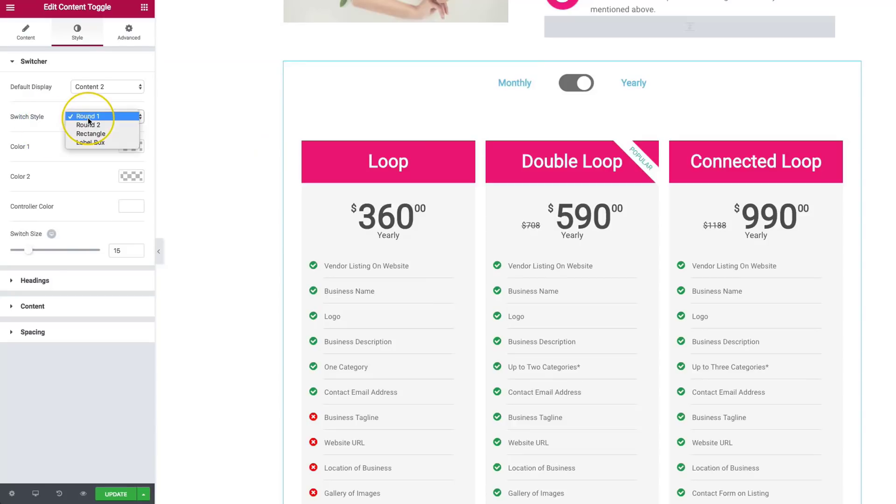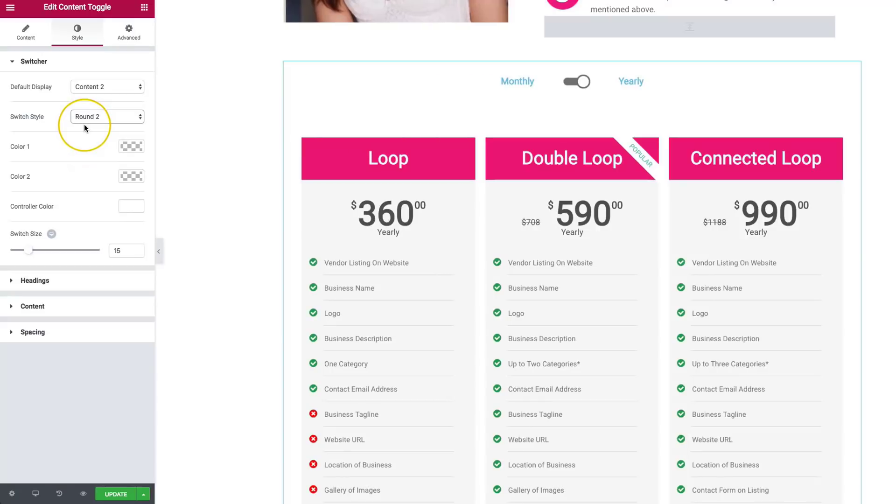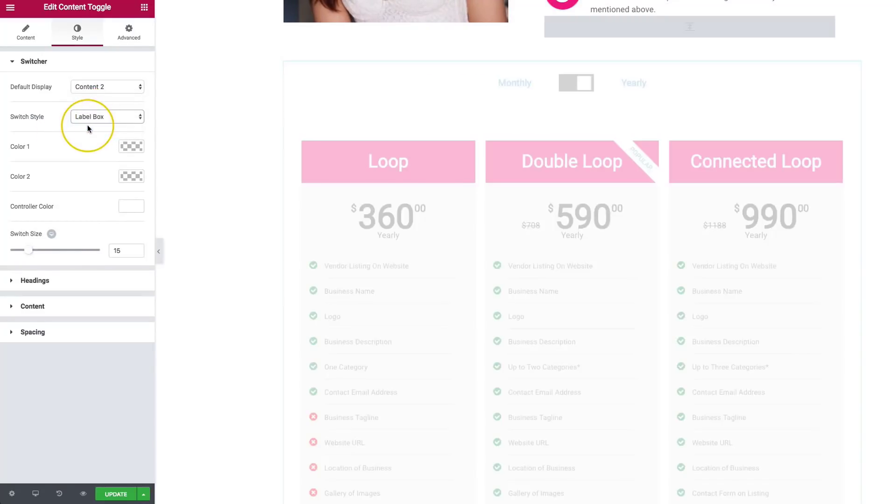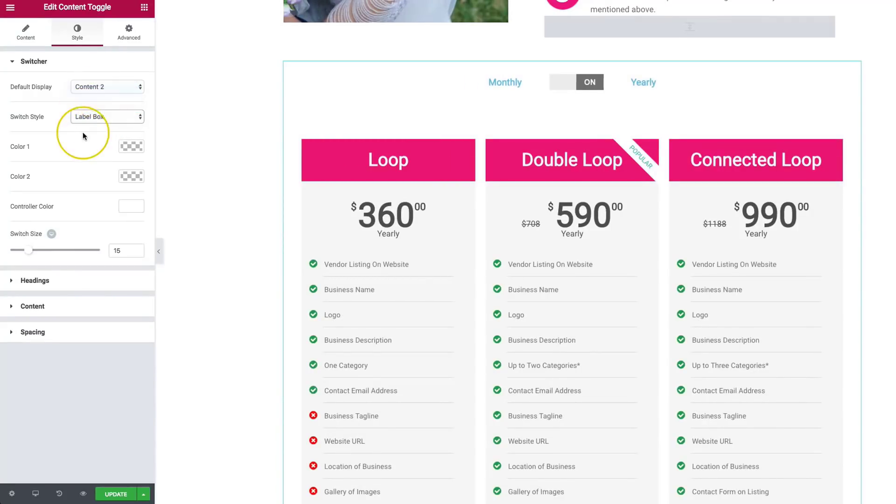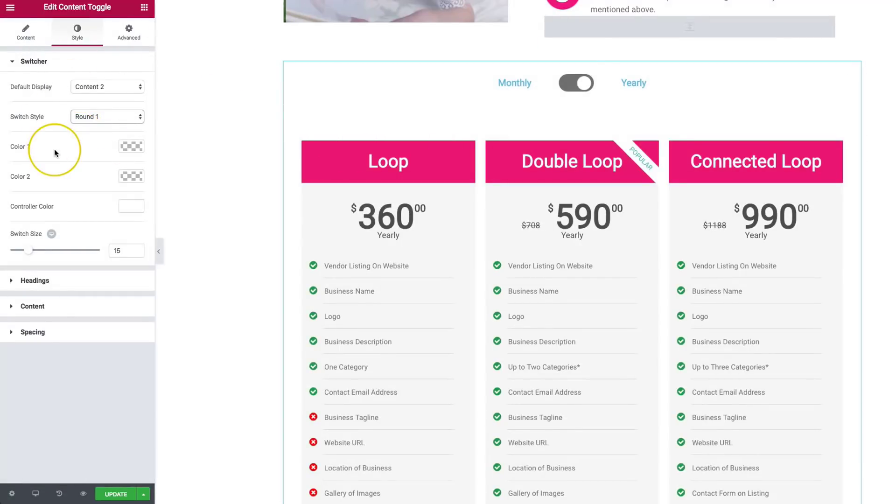For the switch style, we have a few different options. Round one, round two, we have the rectangle, and we have a label box. So we can select which one we want to do. Let's stick with round one. And then we'll go ahead and style this appropriately.